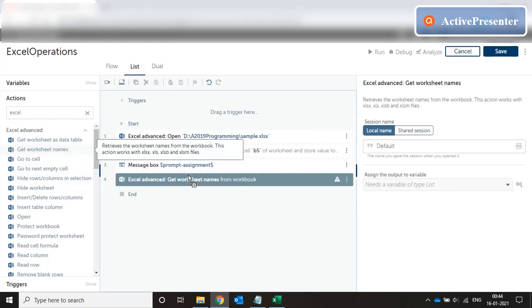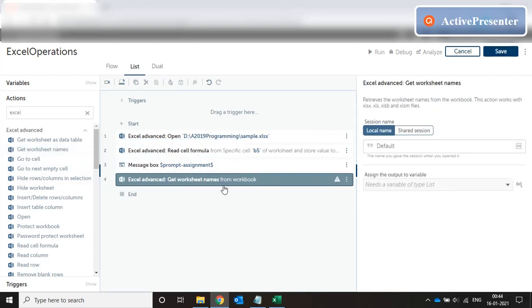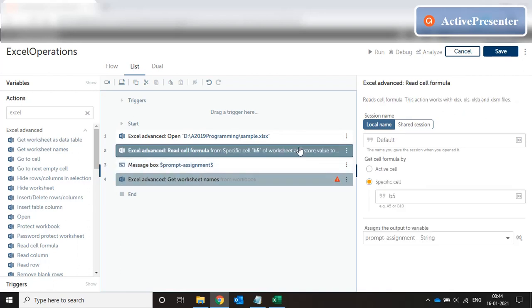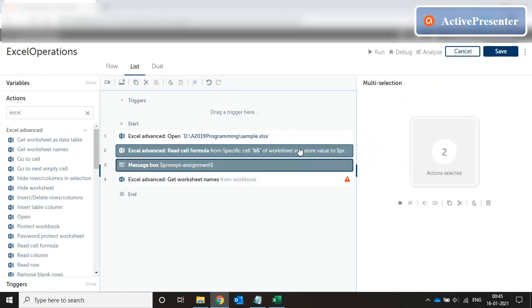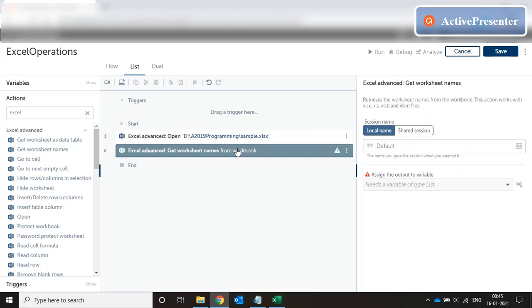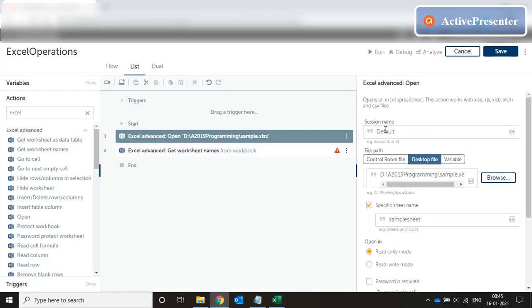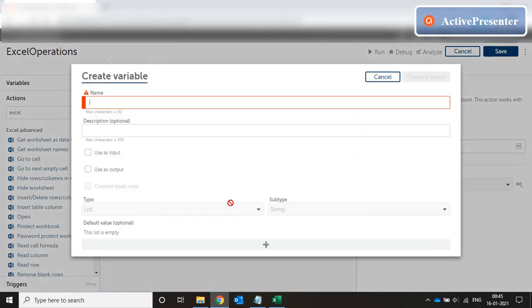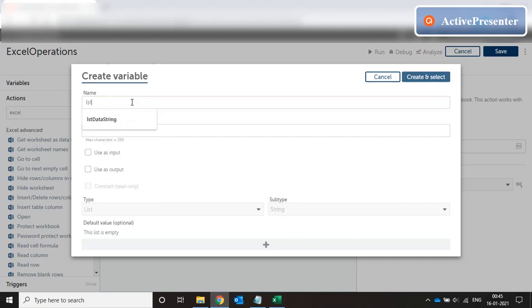Okay, let's try to get list. For example, get worksheet names. I'll just delete these two. The default is the default session that we have used for this Excel, so it's going to look at this Excel and get all the sheet names and assign to this variable type list. Now list is a collection of variables of subtype string. In this case we are just going to name the variable LST sheet list.